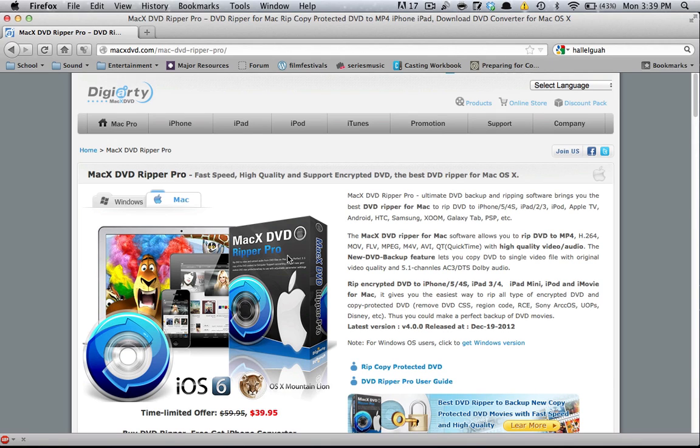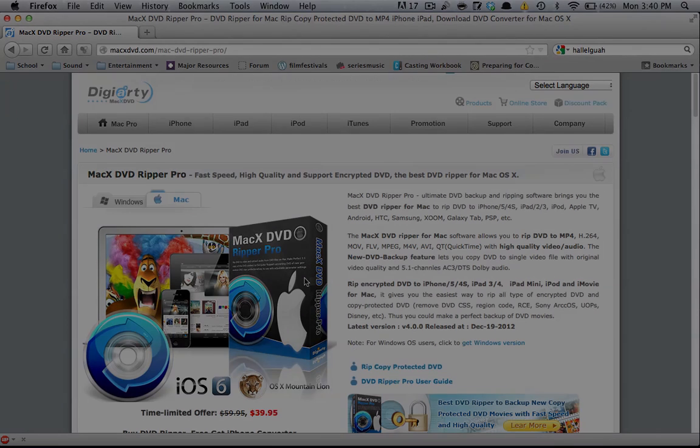So that's basically my review of MacX DVD Ripper Pro. If you liked this video, then go check out my channel and my other videos, and thanks a lot for watching. See you guys later.